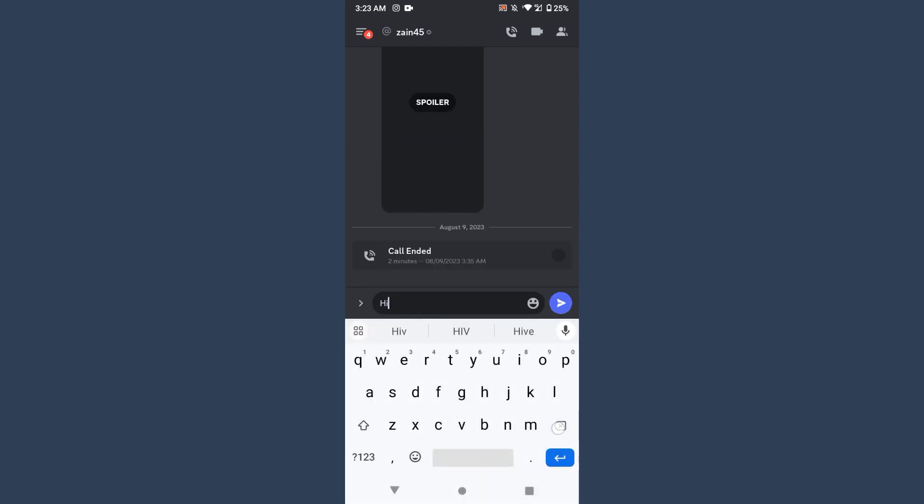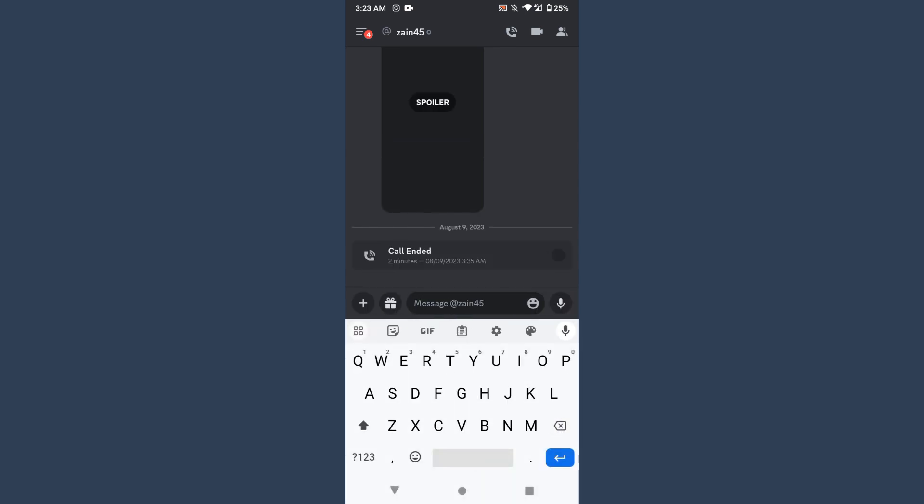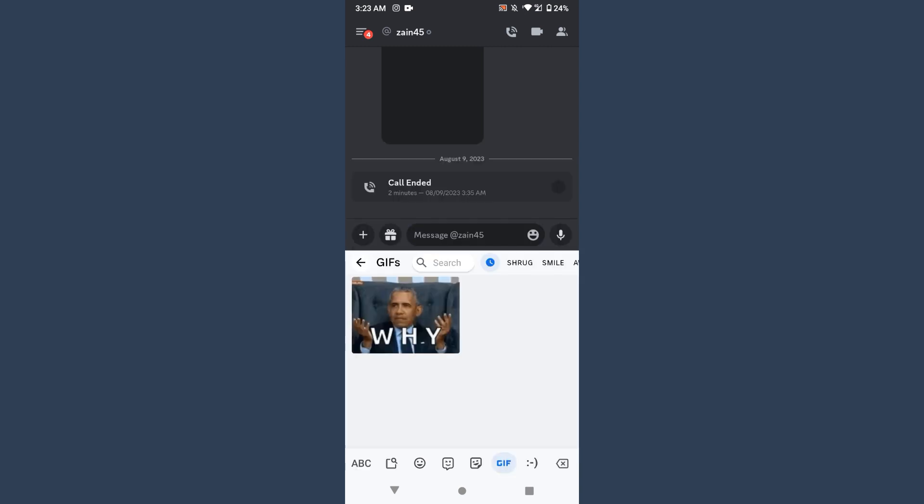Whenever I try to favorite any GIF on my mobile, as you can see I can send any GIF from here and we can try to favorite that GIF. Let's see if it will work or not. So I simply send a GIF right here.